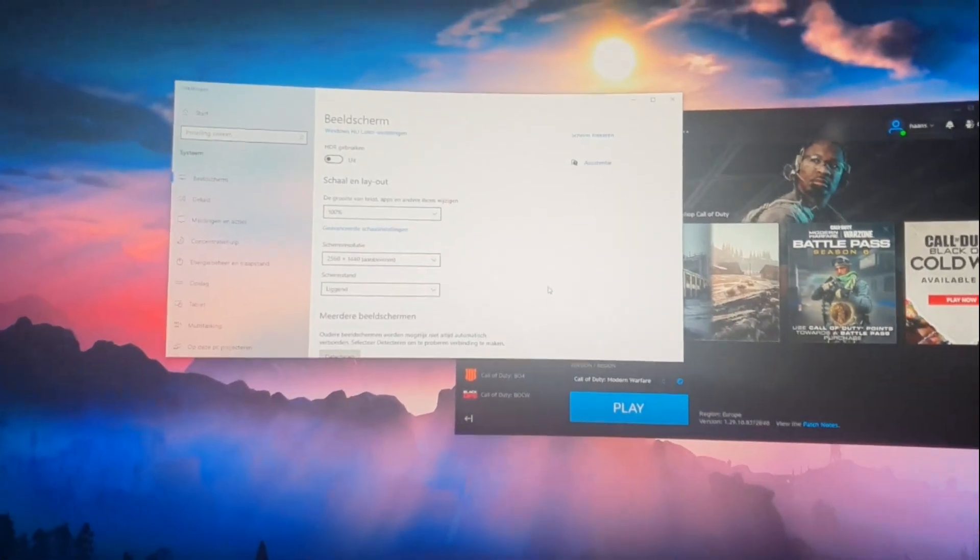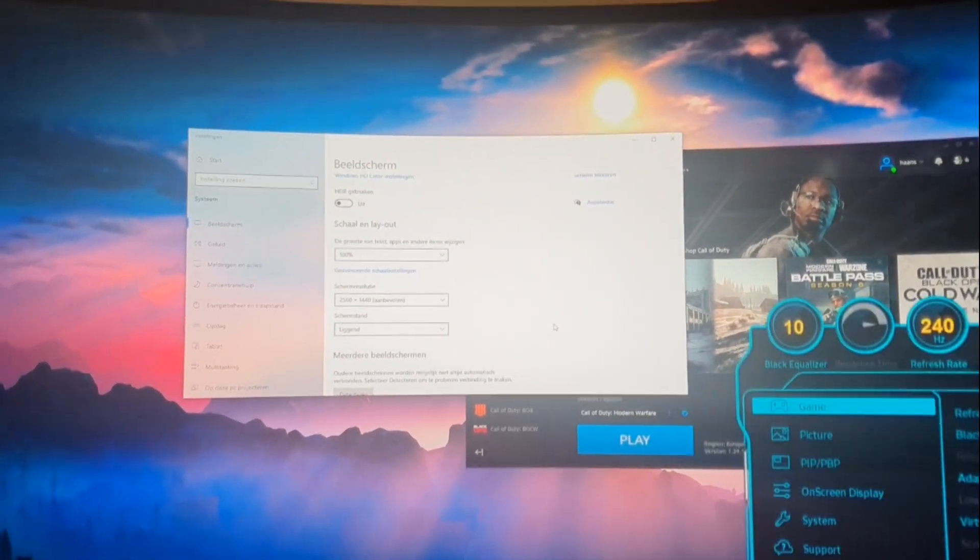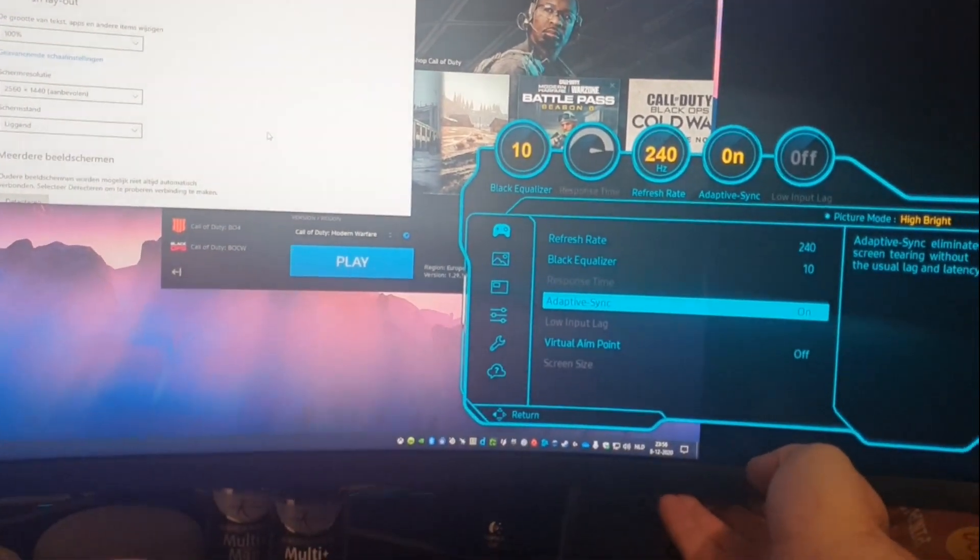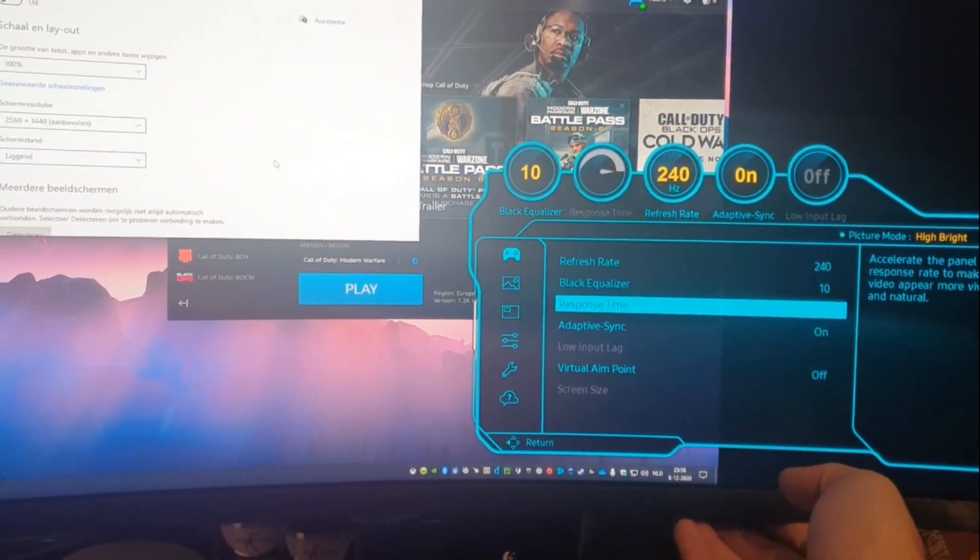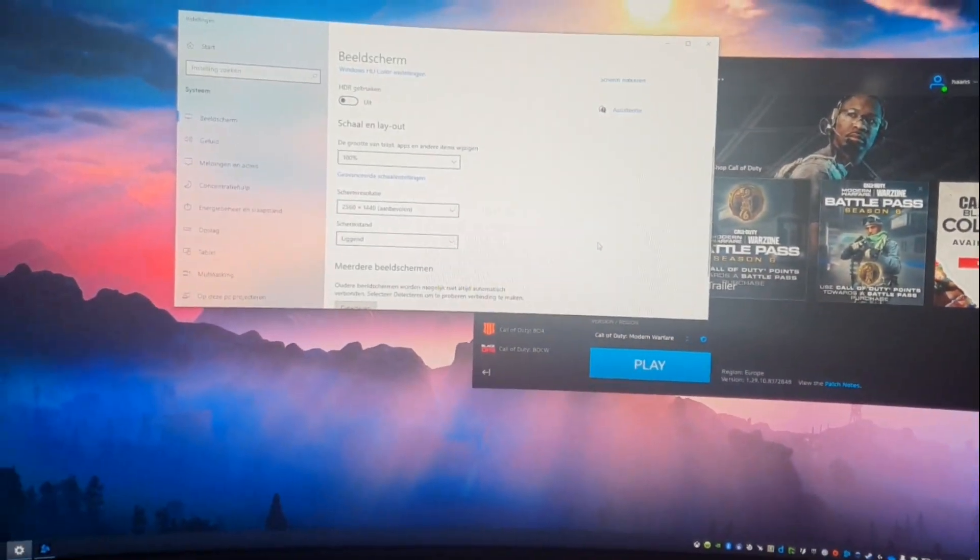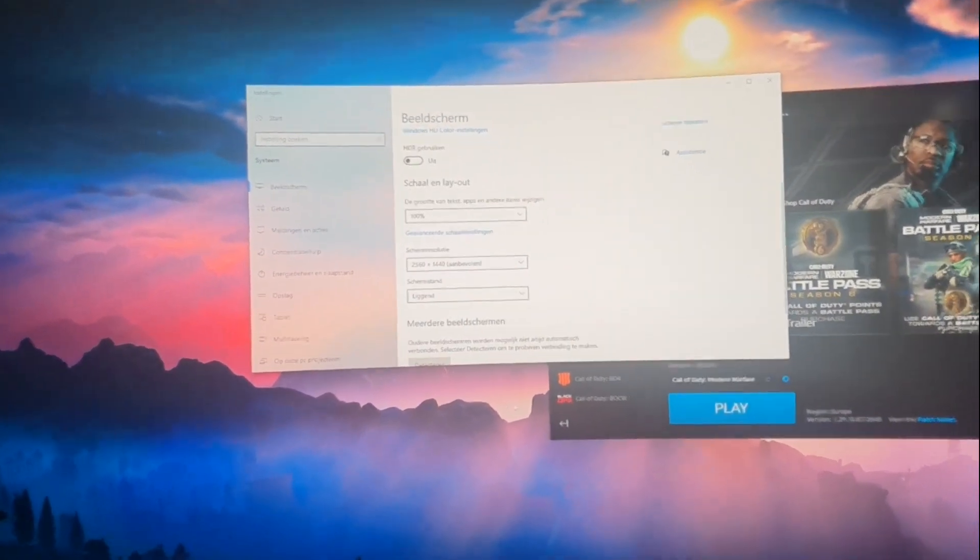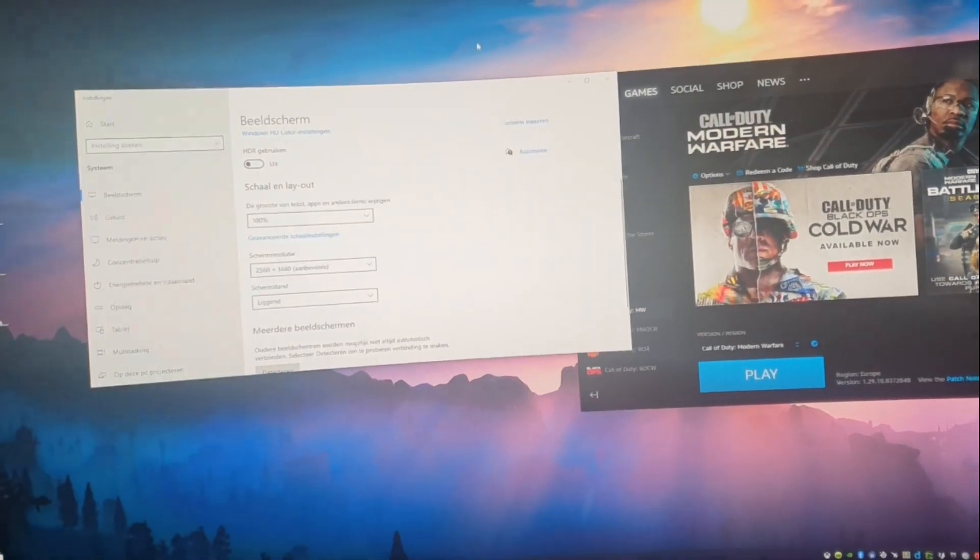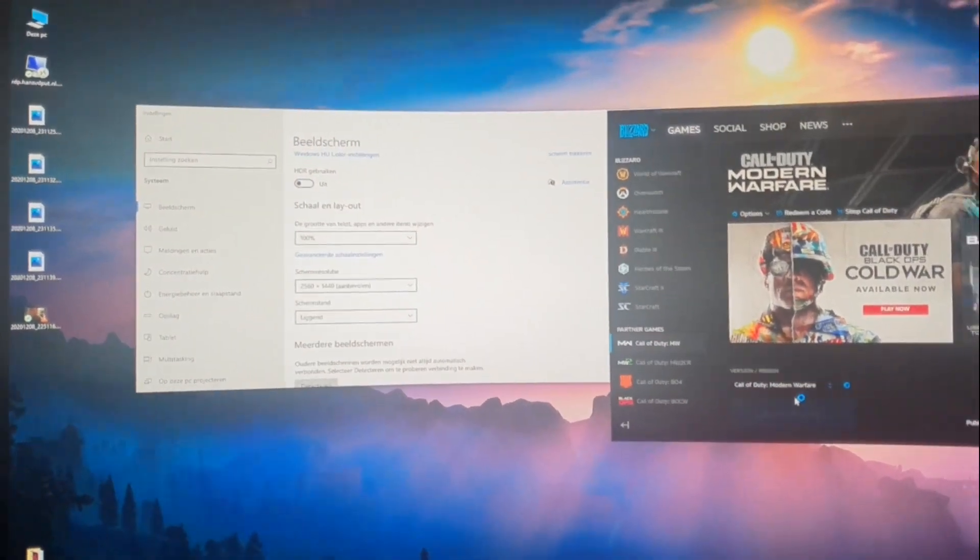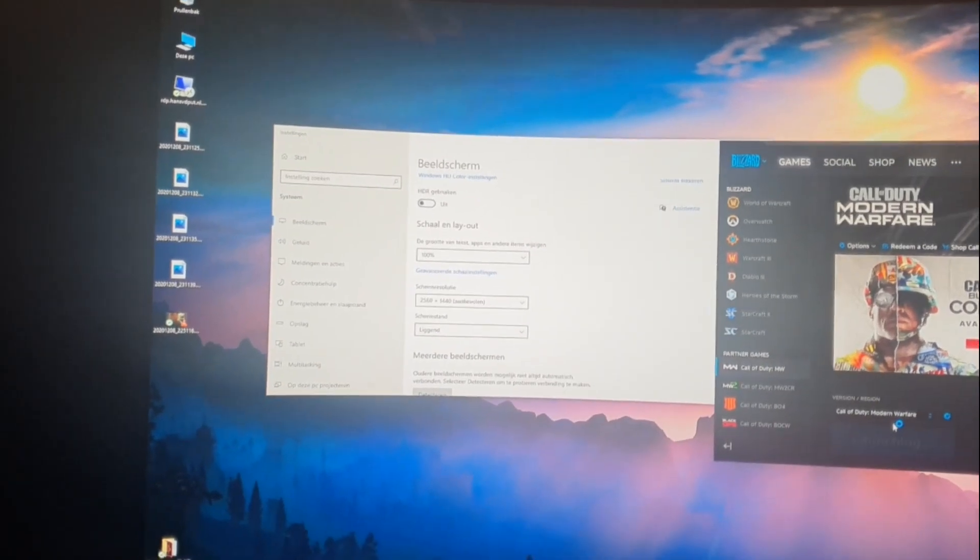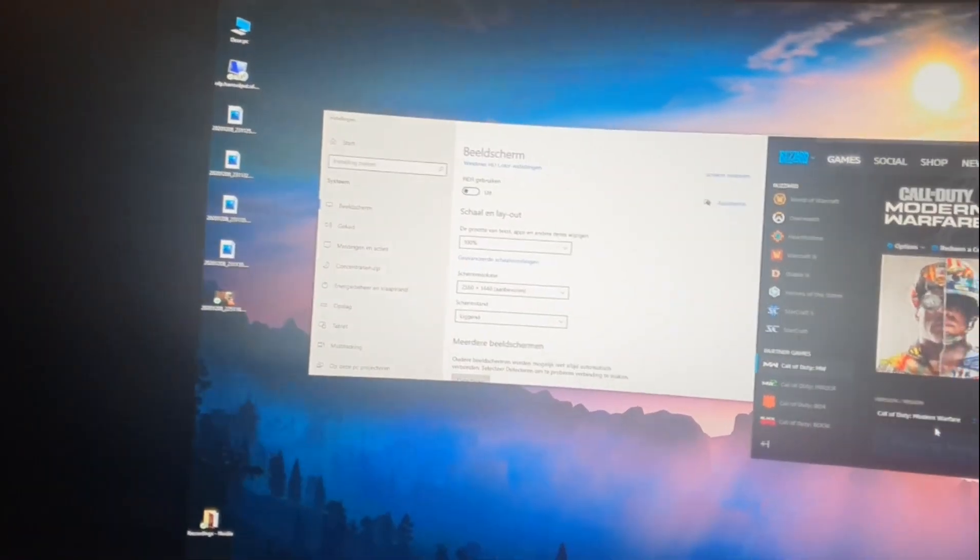So now I wanted to check one last thing, and that is this. I have adaptive sync on again, so I am at full resolution, but I changed it in Windows to this. And I think if I run a full screen game, it will generally be full screen and it won't be like this, but that's something I didn't test in the last video.